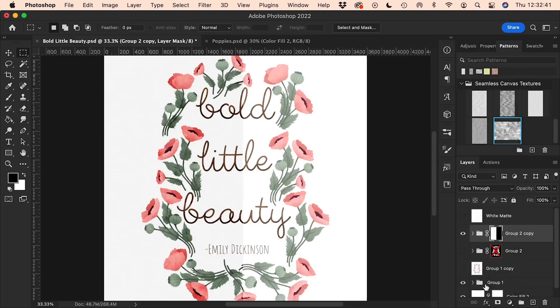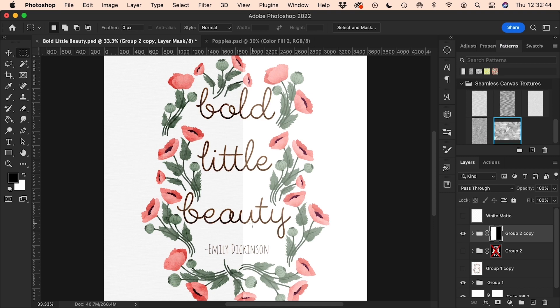So now that we know how to set these up on an illustration or a print, in the next video we'll look at how to use these textures we've created in a seamless pattern tile.